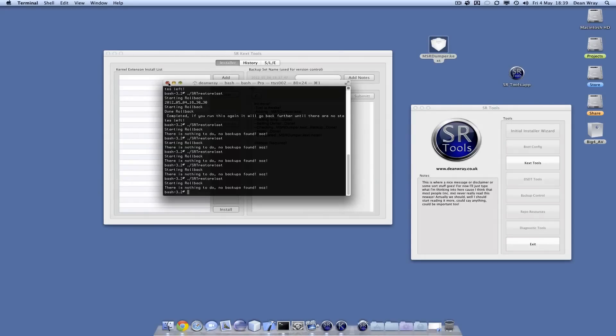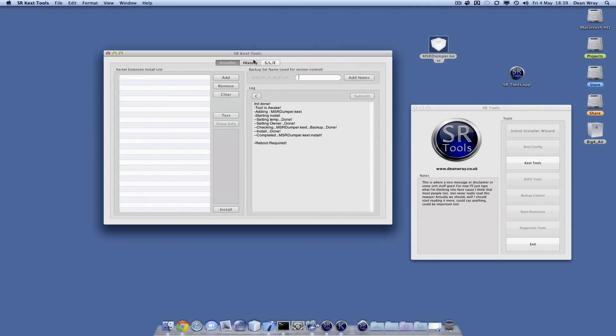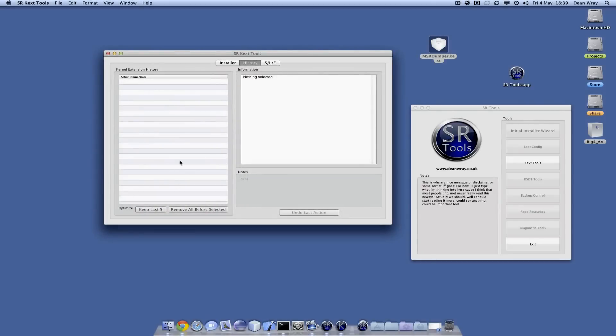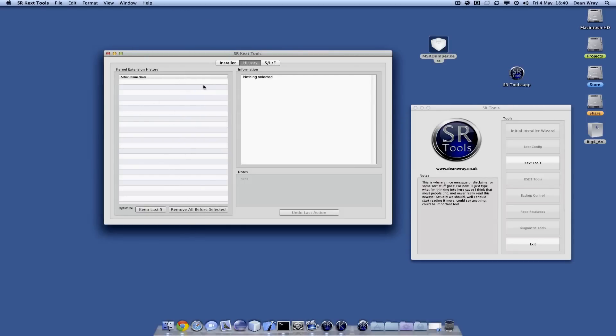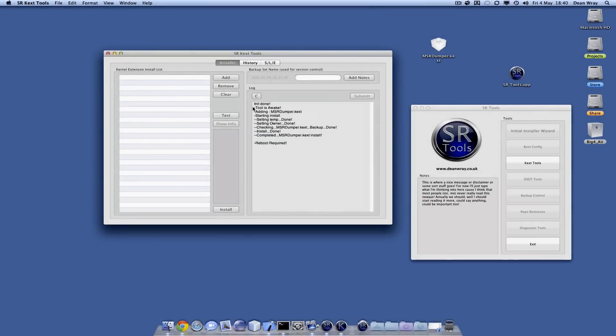Now in history there is nothing and I'm back to the last action that this thing stored. Obviously, if I remove actions, it wouldn't have gone all the way back to having no MSR dumper in there. But it goes back as far as it can to whatever history you've kept.